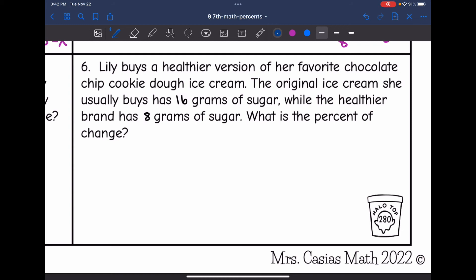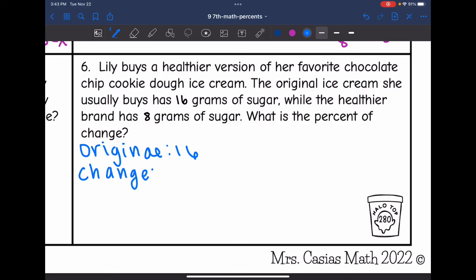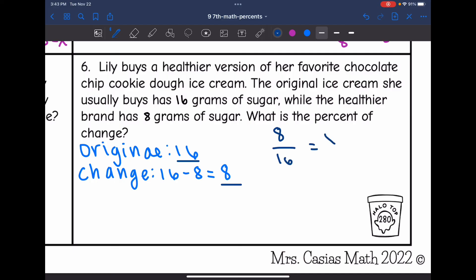Let's look at number six. Lily buys a healthier version of her favorite chocolate chip cookie dough ice cream. The original ice cream has 16 grams of sugar, while the healthier brand has 8 grams of sugar. What is the percent of change? The original is 16 grams of sugar. The change is 16 minus 8, which is 8. So I can set up my percent proportion: 8 over 16 equals x over 100.